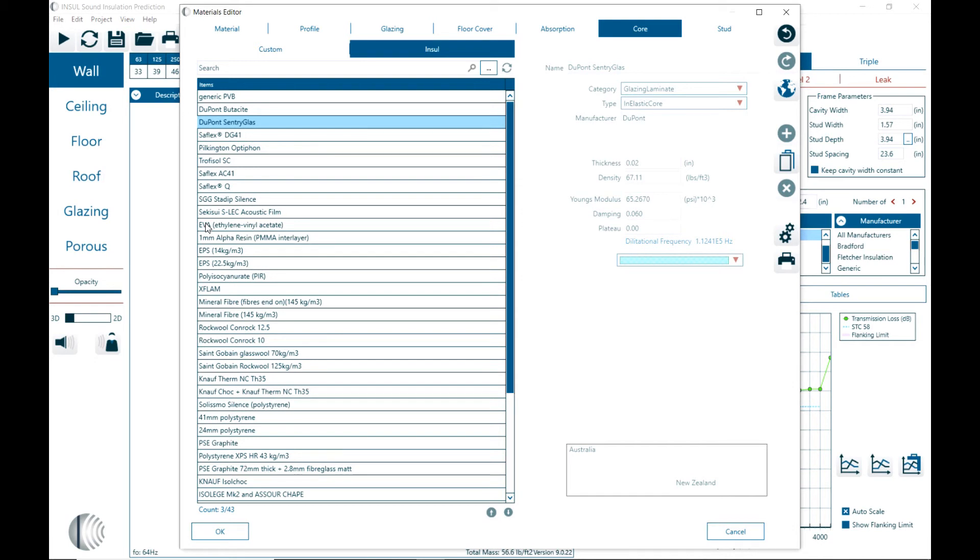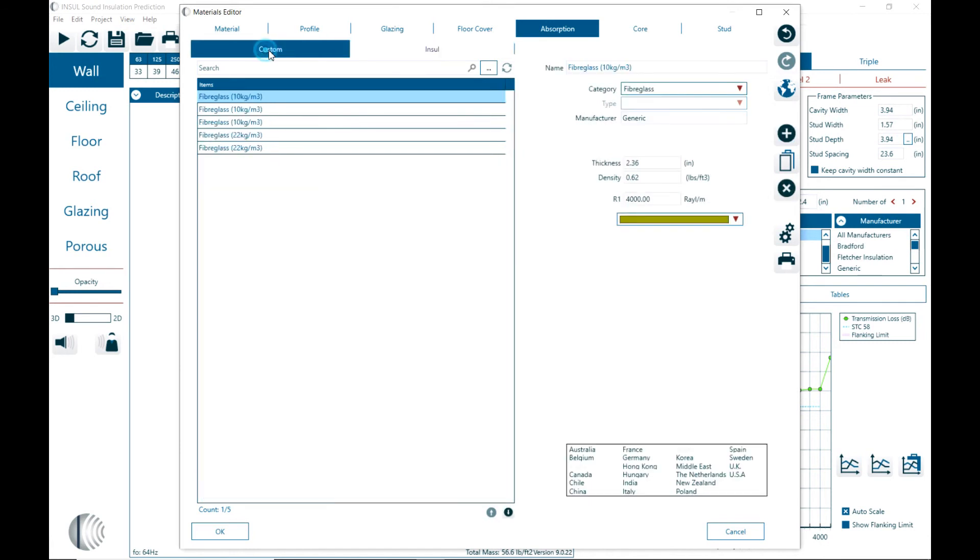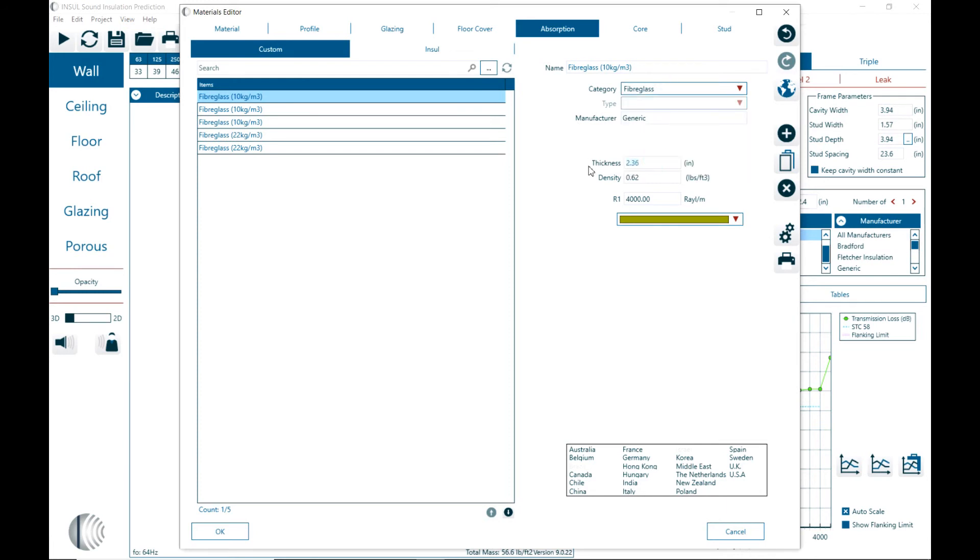Then we have absorption materials. Here we have different categories, fiber, mineral wool, and so on. And then in terms of the properties, thickness, density, and the flow resistivity.